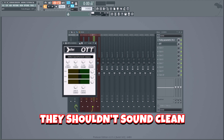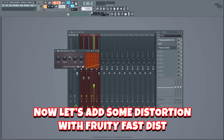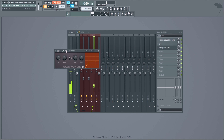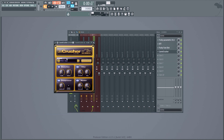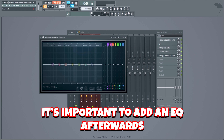Since the chords are so low in the mix, they shouldn't sound clean — they should be really dirty and powerful to add fullness to the drop. Let's add some distortion with Fruity Fast Dist to make them fuller and crispier, and even more distortion and compression using Camel Crusher. When adding a lot of compression and distortion, it's important to add an EQ afterwards to clean up the sound.